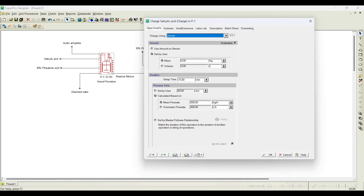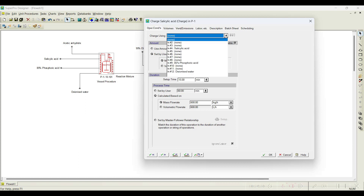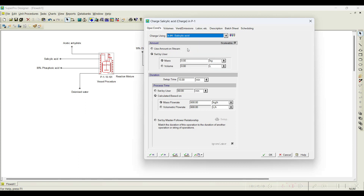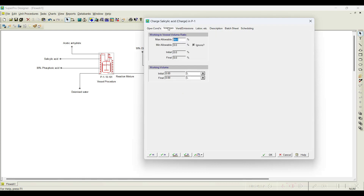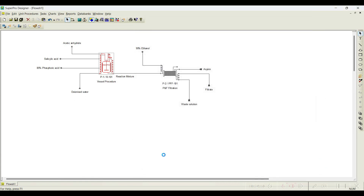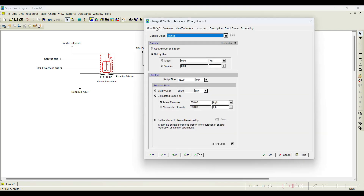The next operation is charge salicylic acid. Which stream do we need to charge? We need to charge the salicylic acid stream. The amount is already initialized in the stream. Click OK — it is showing here. All other parameters are kept constant. For example, I have opened the volumes tab. If I click next using this option, it will automatically take me to the first tab of the next operation.